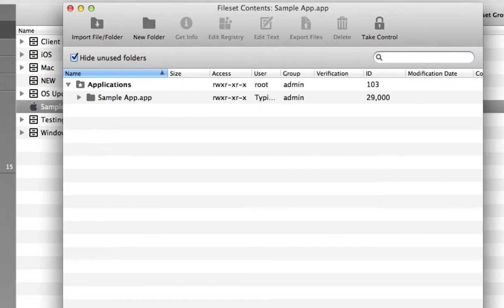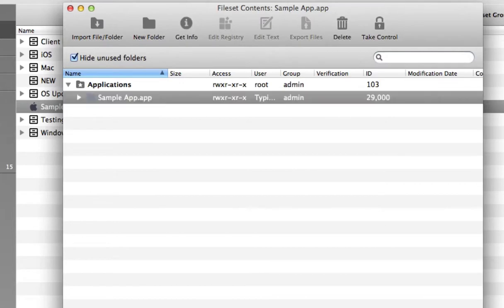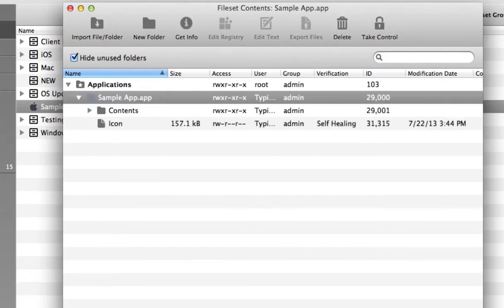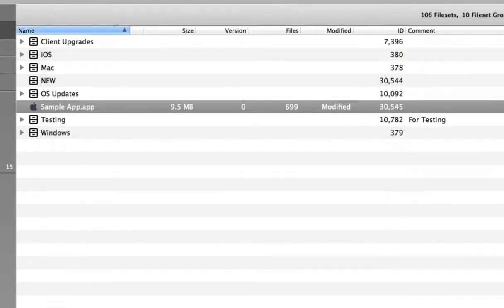Once you create a file set, you can explore and edit the contents. This allows you to make changes at the file level instead of having to replace the entire bundle.